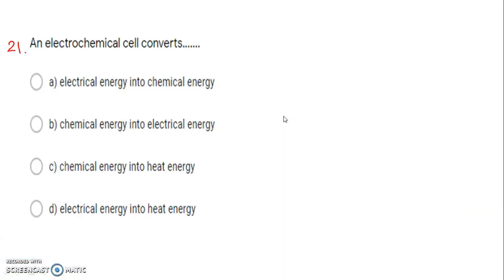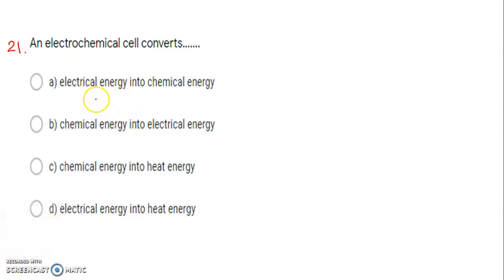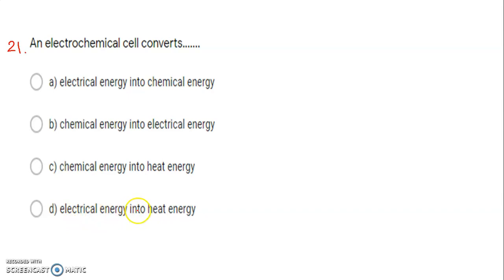Next question: an electrochemical cell converts. First option: electrical energy into chemical energy. Second: chemical energy into electrical energy. Third: chemical energy into heat energy. Fourth: electrical energy into heat energy. Remember, it is not going to convert heat energy here, so both the last options are wrong.